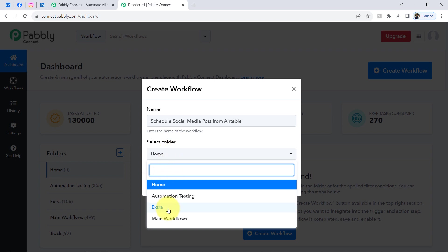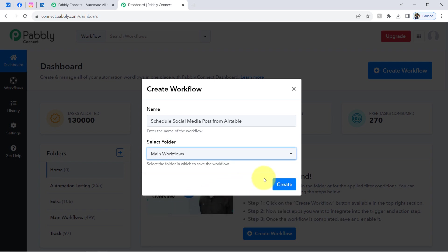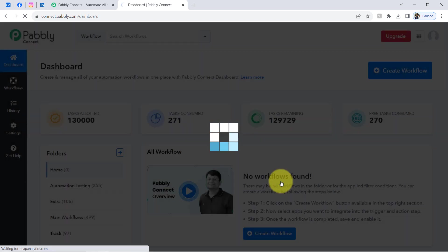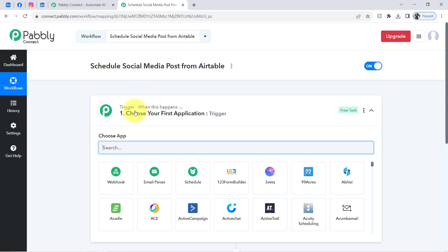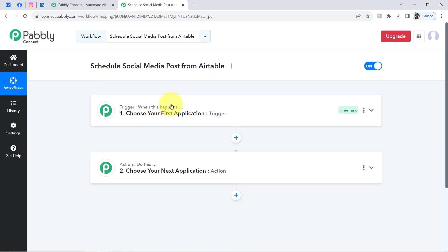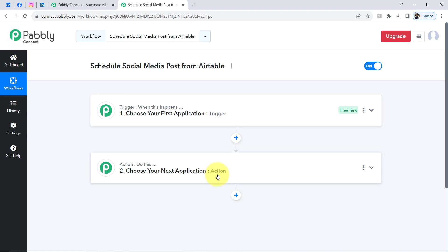It is asking to select the folder, so I am selecting the main workflow folder and clicking on Create. After that you will find two boxes called Trigger and Action. The trigger means 'when this happens' and the action means 'do this.' Whenever something happens in your first application, it will automatically perform the action in your next application.